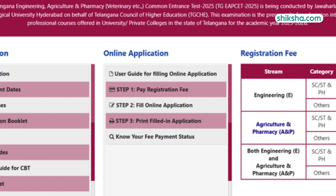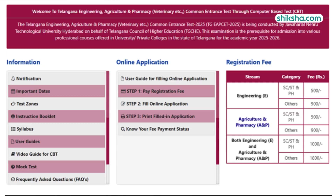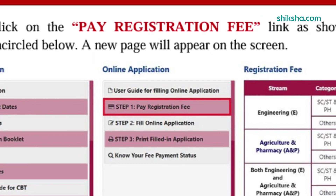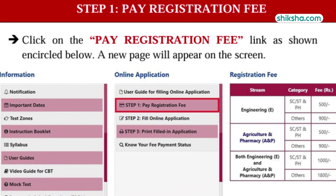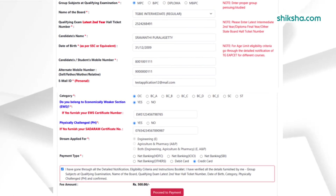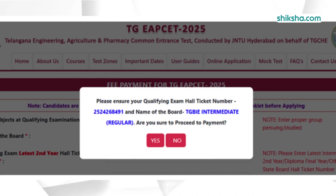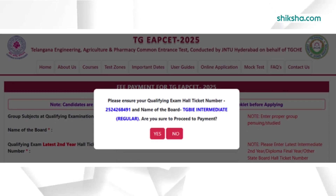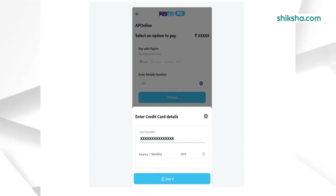Click on the direct link to pay the TSMCET registration fee. Fill all the personal details like date of birth, name of board, qualifying exam, email ID, payment type, and others in the required fields. Preview the reviewed details and click on yes to proceed to fill the TSMCET application fee. Enter payment details and pay the application fee online. After successful payment, a reference ID will be generated.